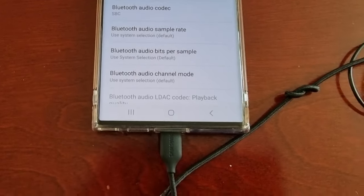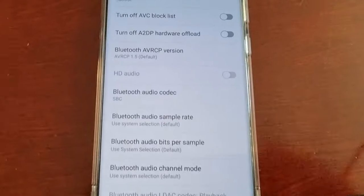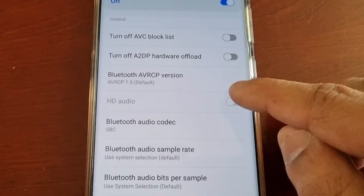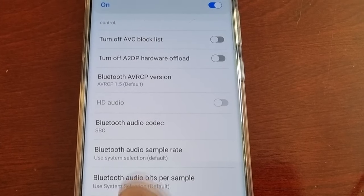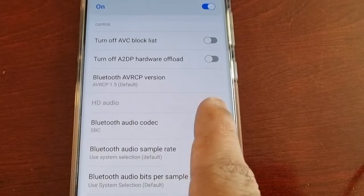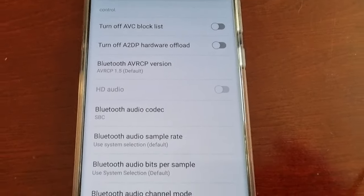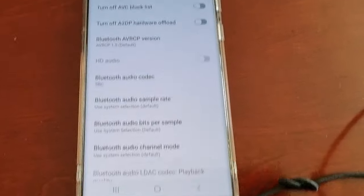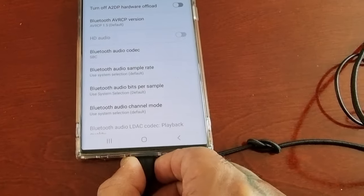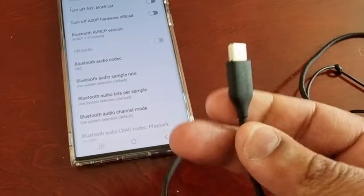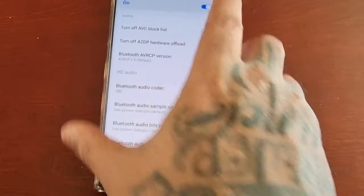I've plugged in the earphones. As you can see, the HD audio still cannot be turned on. By the way, HD audio stands for high definition audio. Since it's still grayed out, that means these AKG headphones aren't compatible for HD audio.